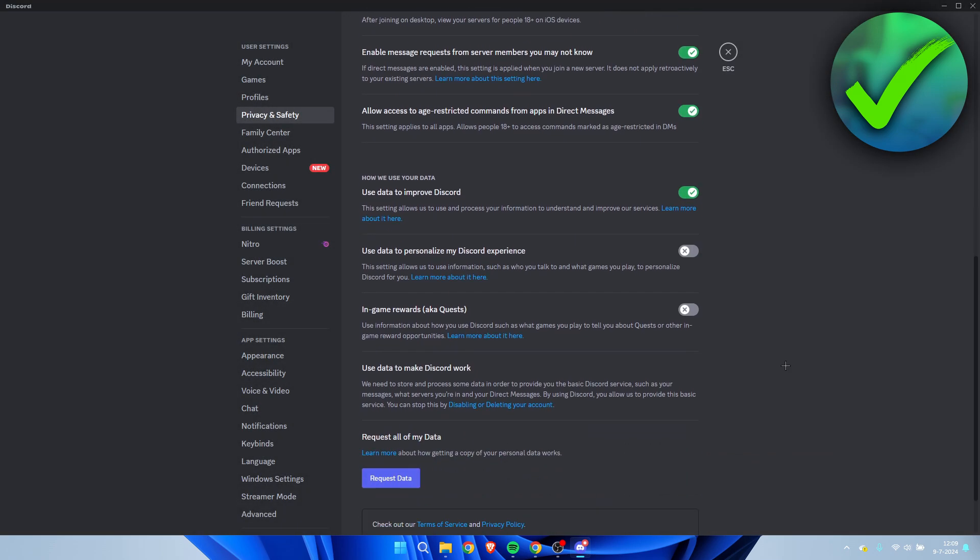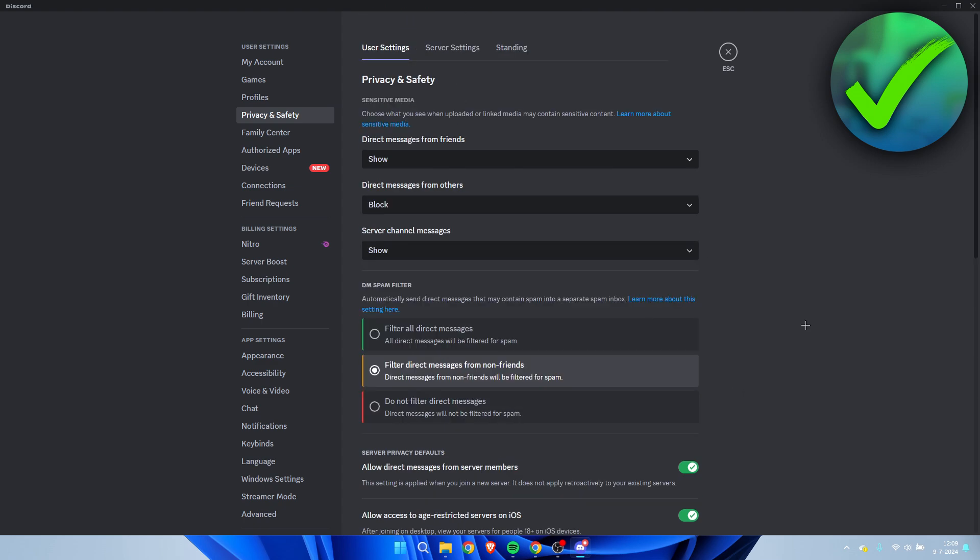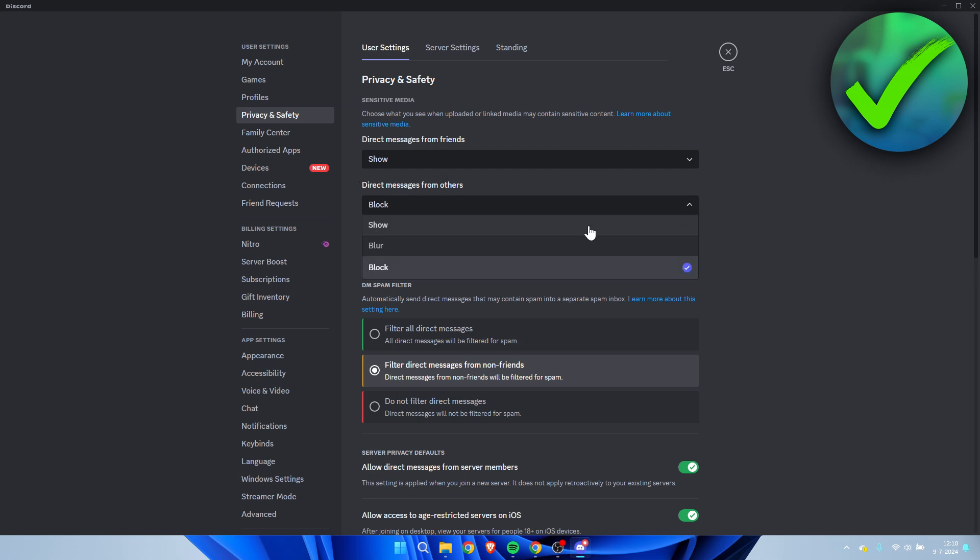If we go to the bottom, there isn't much we really need. Then here at the top, we have the sensitive media setting. Direct messages from friends which may contain sensitive media, you can show that. And if it is from others you may not know, it will automatically block that. You can change this as well if you would like to.